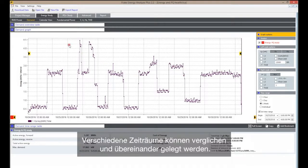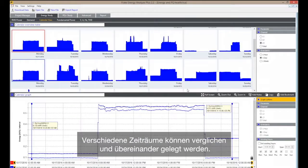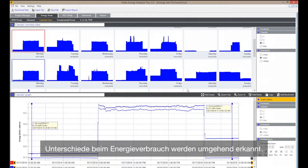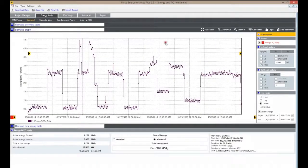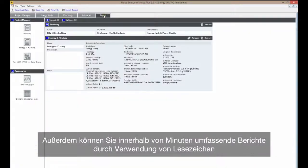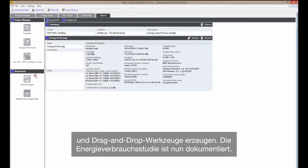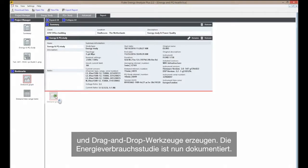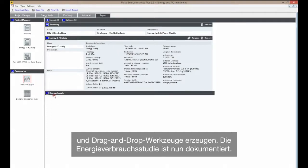Different time periods can be compared and overlaid, and differences in energy consumption are immediately identified. You can also generate comprehensive reports in minutes by using bookmarks and drag-and-drop tools. Now the energy study is reported out.